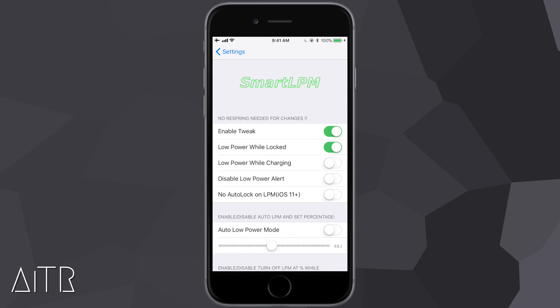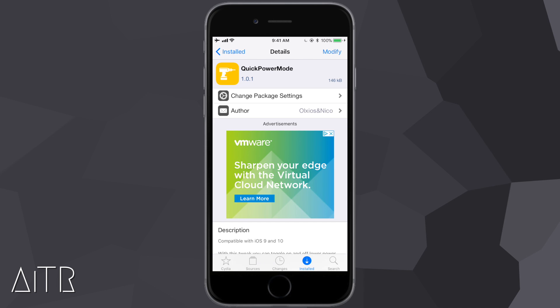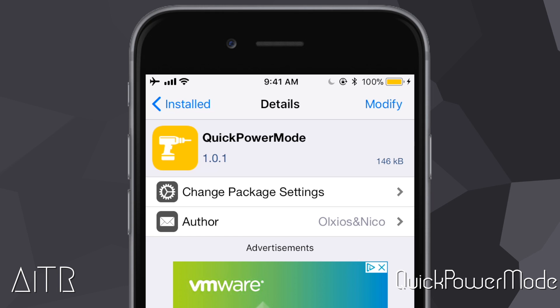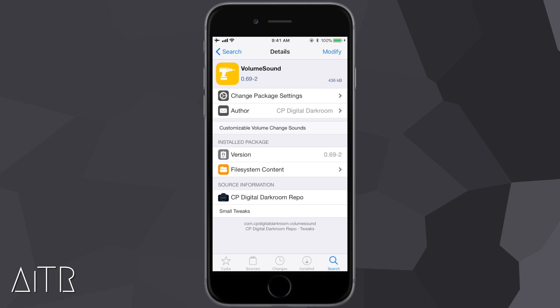The next Cydia tweak is called Quick Power Mode. This is a very simple tweak — it allows you to tap on the battery icon in the top right hand corner of your device to enable or disable low power mode. As you can see, I'm tapping the battery icon and turning low power mode on and off. Very simple but very useful — it makes toggling low power mode much easier. Here it is in Cydia.